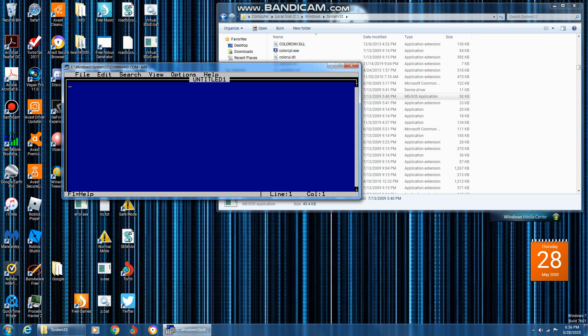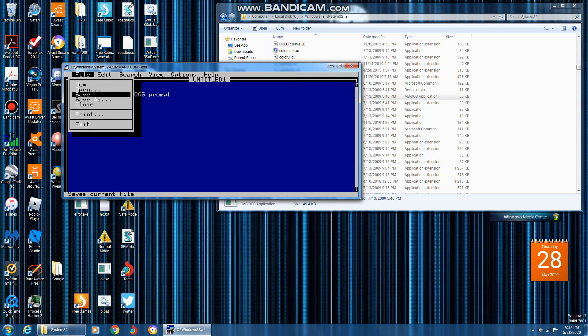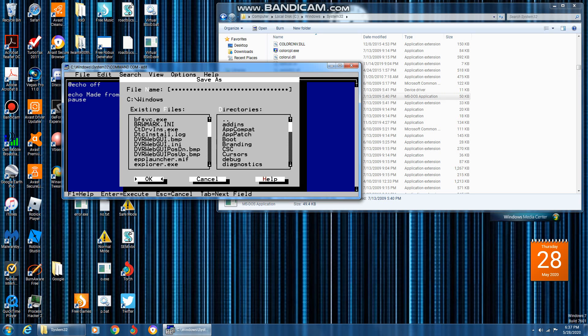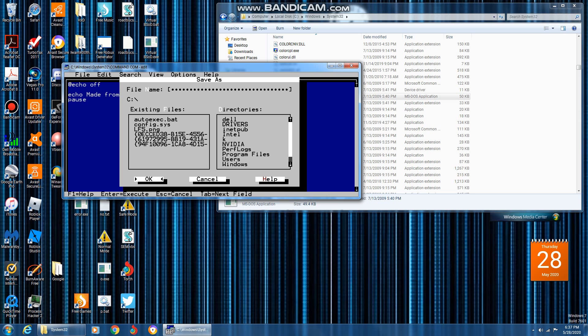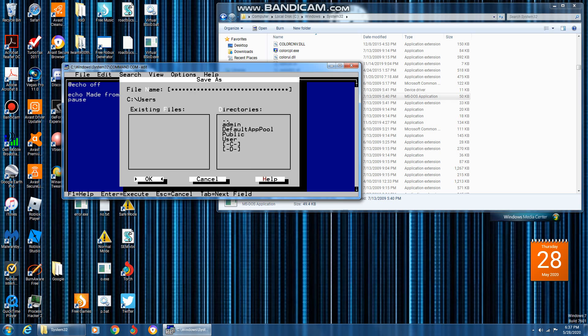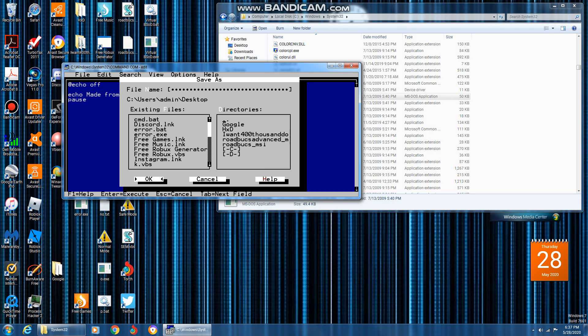But right now I'm going to go ahead and just make a batch script. Save it in any folder you want. I want to save it to my folder and then save.